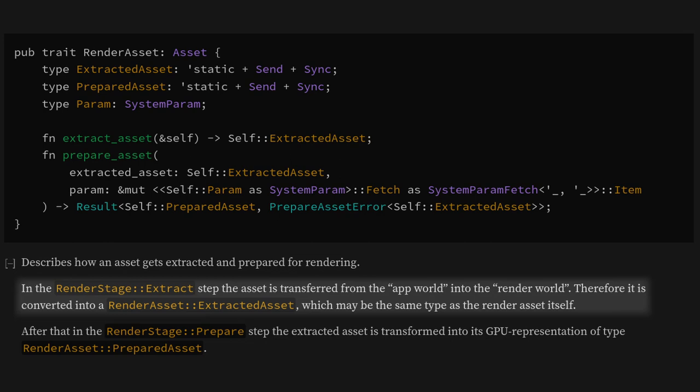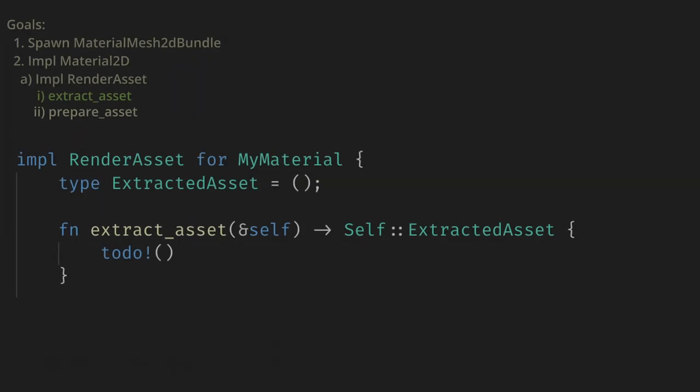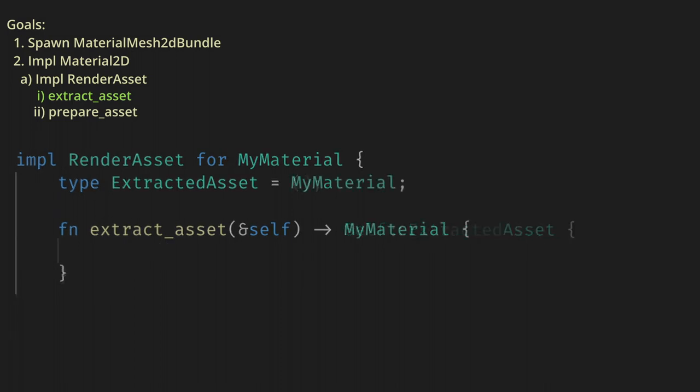Extract is the point where data can move from the main game world into the render world, and basically everything we'll be doing for the rest of this video takes place in the render world. Thankfully, the docs tell us that the extracted asset may be the same type as the render asset. Our asset has no data, and there's nothing to extract, so let's do that and make the extracted asset associated type just MyMaterial. Now, to implement extract_asset, we'll just return a clone of our struct.